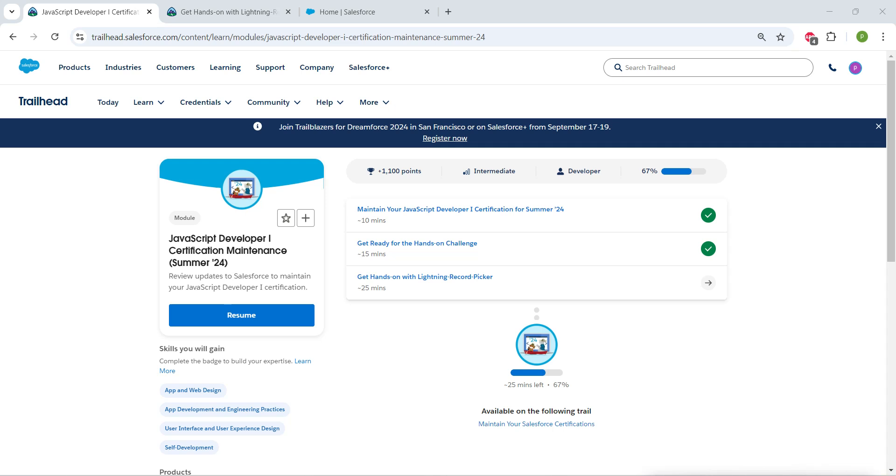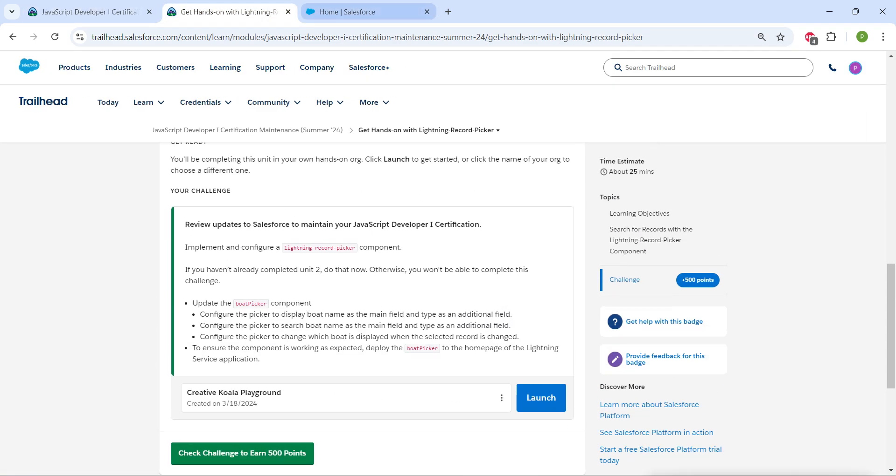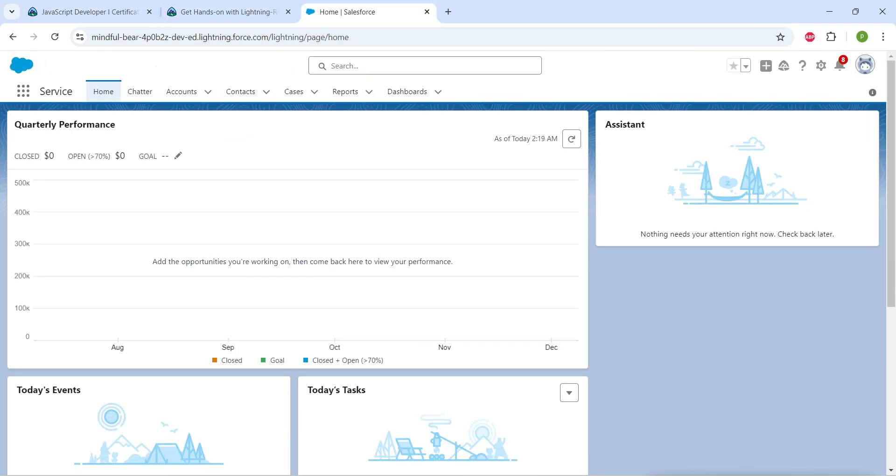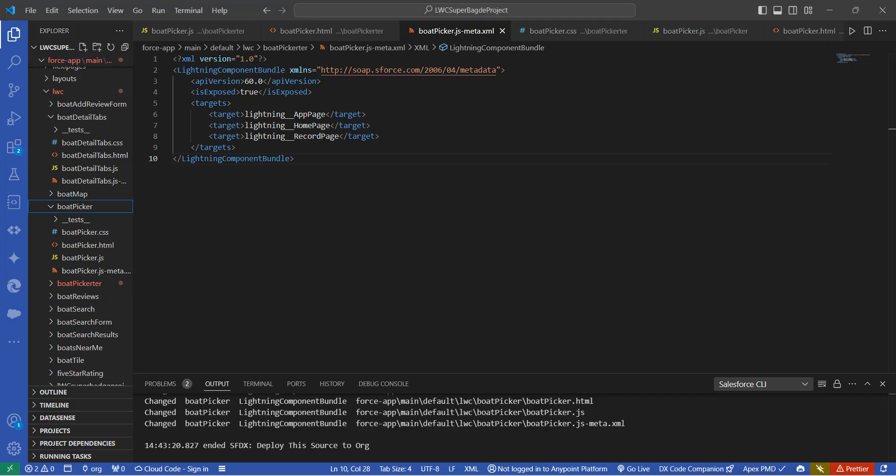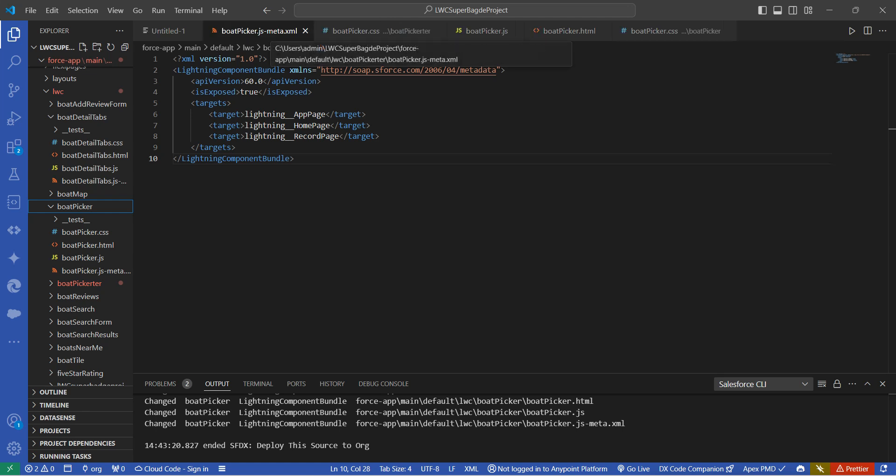Hello guys, welcome back. As we already completed our first two challenges, let's take up our third challenge now, which is Get Hands-On with Lightning Record Picker. Once you launch your playground, let's go to our VS Code. Here we have created one board picker as a part of our previous challenge.